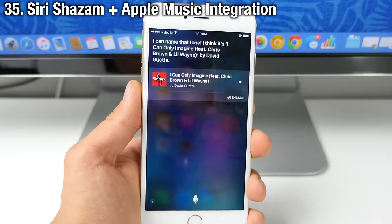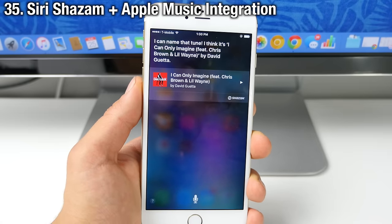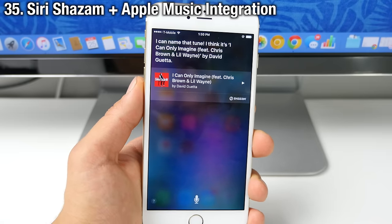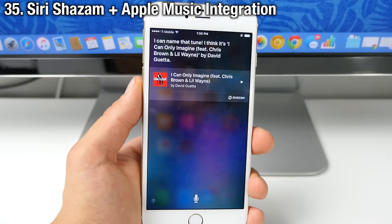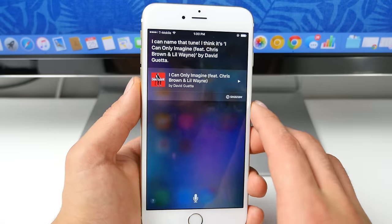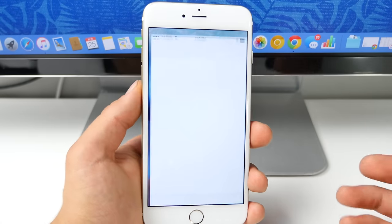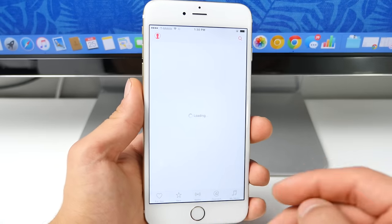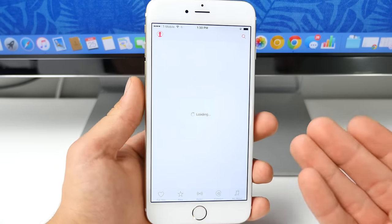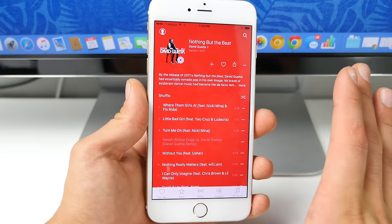Now something Siri can do that's really cool. Now not only can it identify songs using the built-in Shazam, you can actually go and play it right away in Apple Music. So you have it right there in your device.